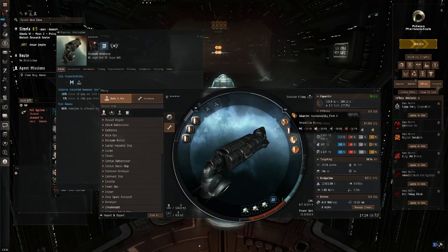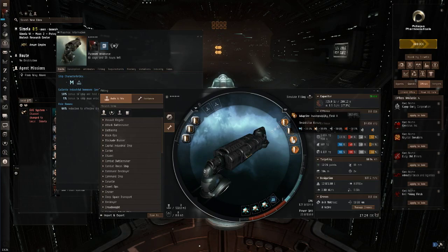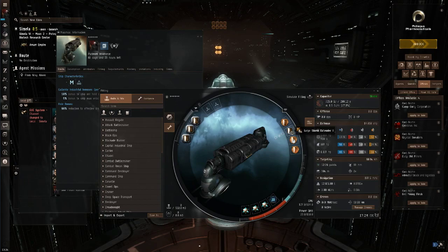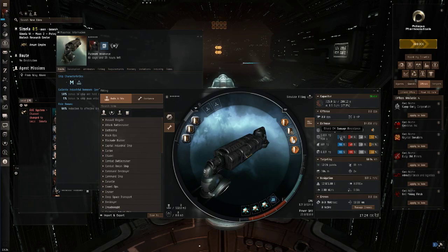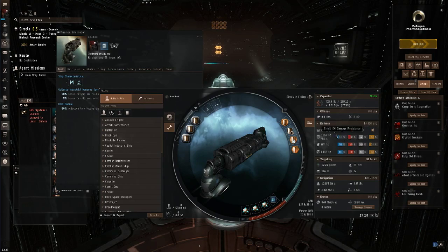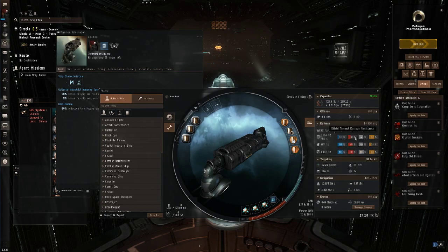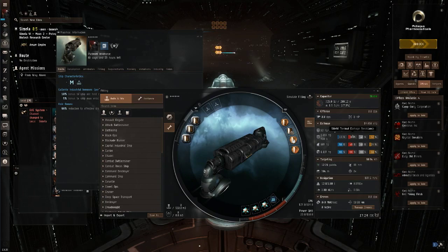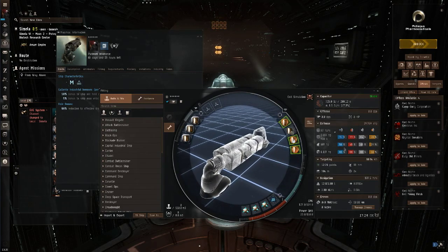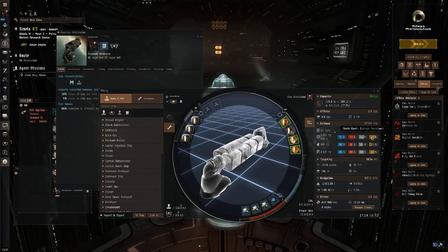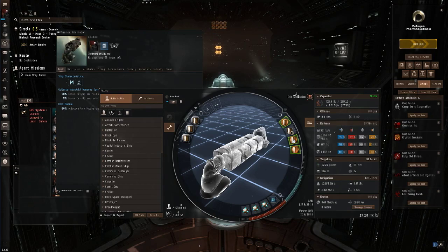Looking at the mid slots, we've got an Adaptive Invulnerability Field which increases the resist profile of your shields by a base 30%, very useful. A Large Shield Extender which just increases the raw hit points of your shields. An EM Ward Field which kind of plugs the EM damage resistance hole that you've got in your shields. All shields are weak to EM and thermal damage, so when you're planning a shield tank, really you're looking to plug those two gaps as much as possible. And you guessed it, in the last slot we've got a Thermal Dissipation Field. Again, this is just going to plug that thermal damage resistance hole that you have in the shields. If I now simulate this fit, I can show you what it looks like with all these mods turned on. As you can see, we've got a huge boost to resistances across the board and it's increased our effective hit points as a result of that.